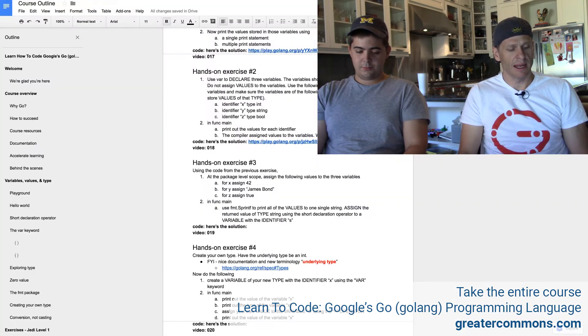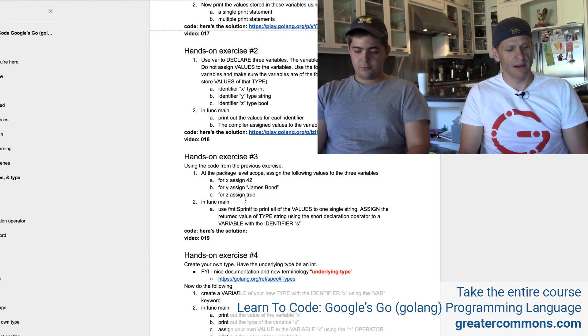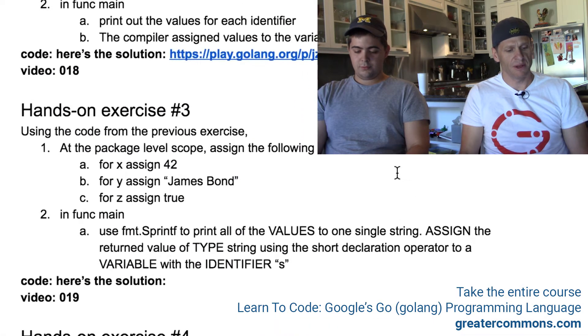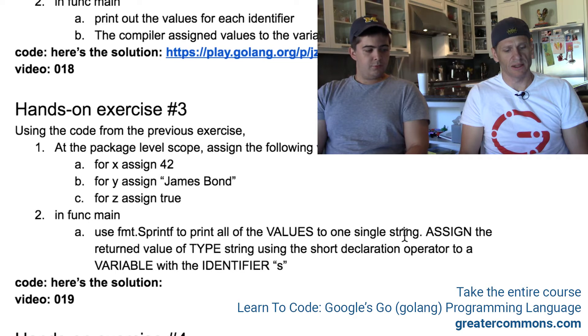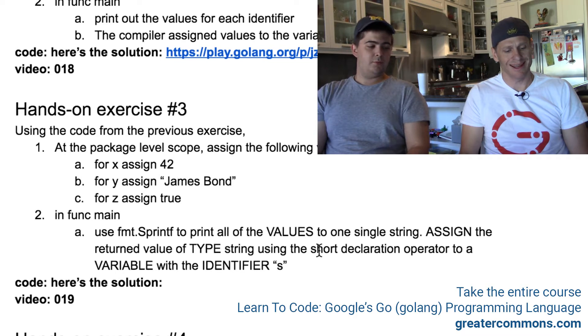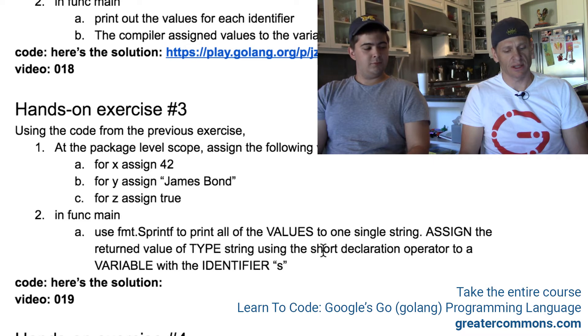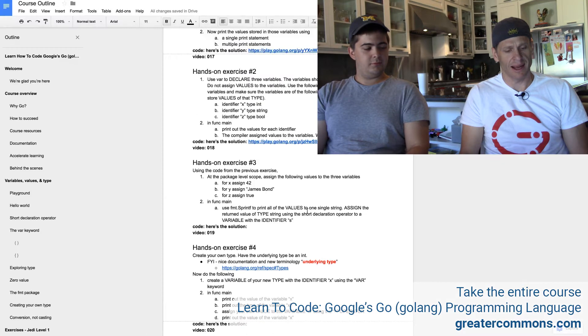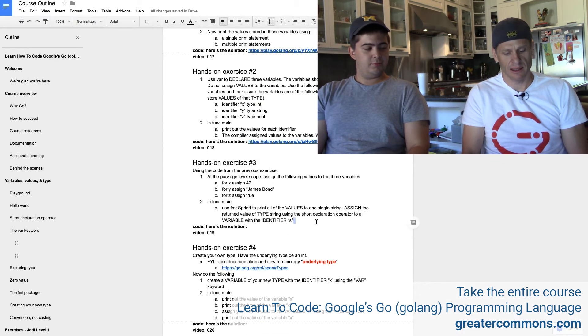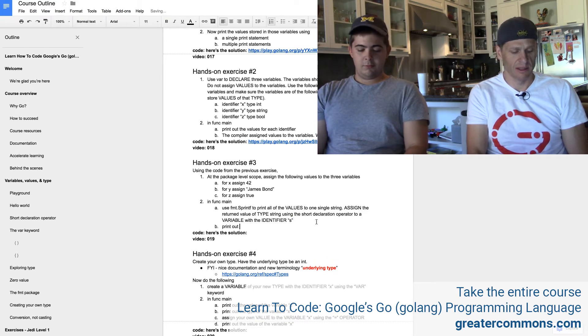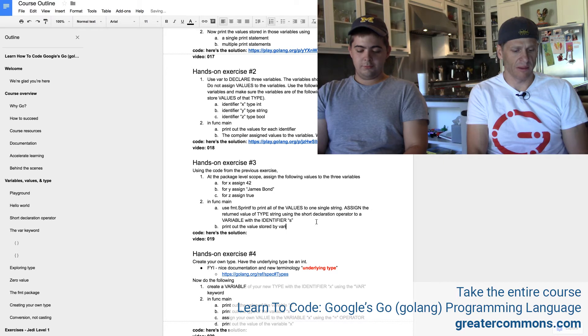And now what are we going to do down here? Number three, use fmt.Sprintf to print all the values to one single string. Assign the return value of type string using the short declaration operator to a variable with identifier s, and then print out the value stored by variable s.